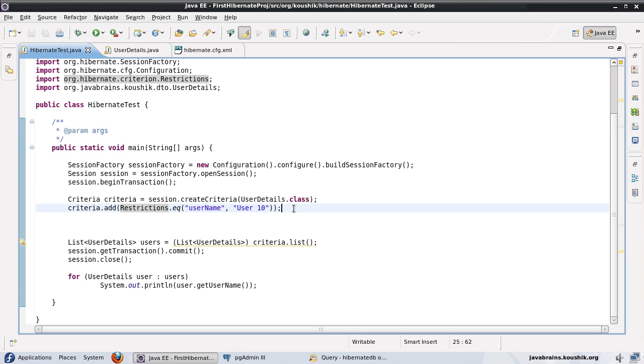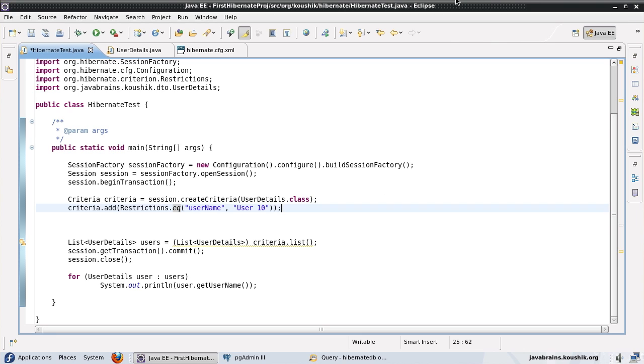Now, there are different restrictions that you can use, similar to what a where clause does. We can have equals restriction, we can have less than, greater than, and all that stuff. So we're going to have a look at that in just a minute. But before we start with the different types of restrictions, I'd like to show you one cool thing about the criteria API.